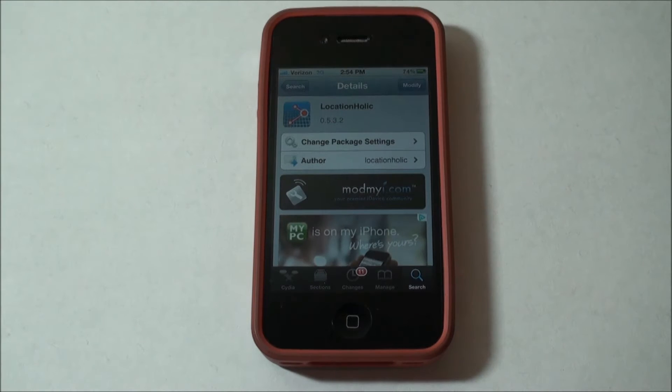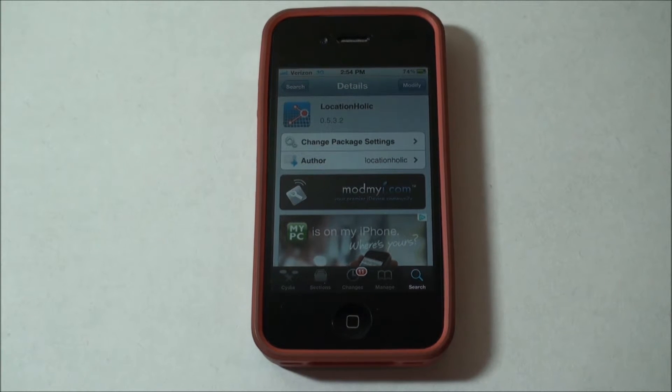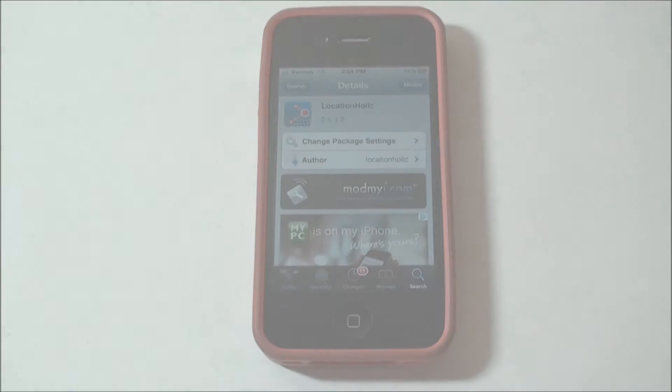Hey, what's going on guys, I'm Abwiss here and today I'm going to be showing you how to fake your location on your iDevice using Locationholic from Cydia.